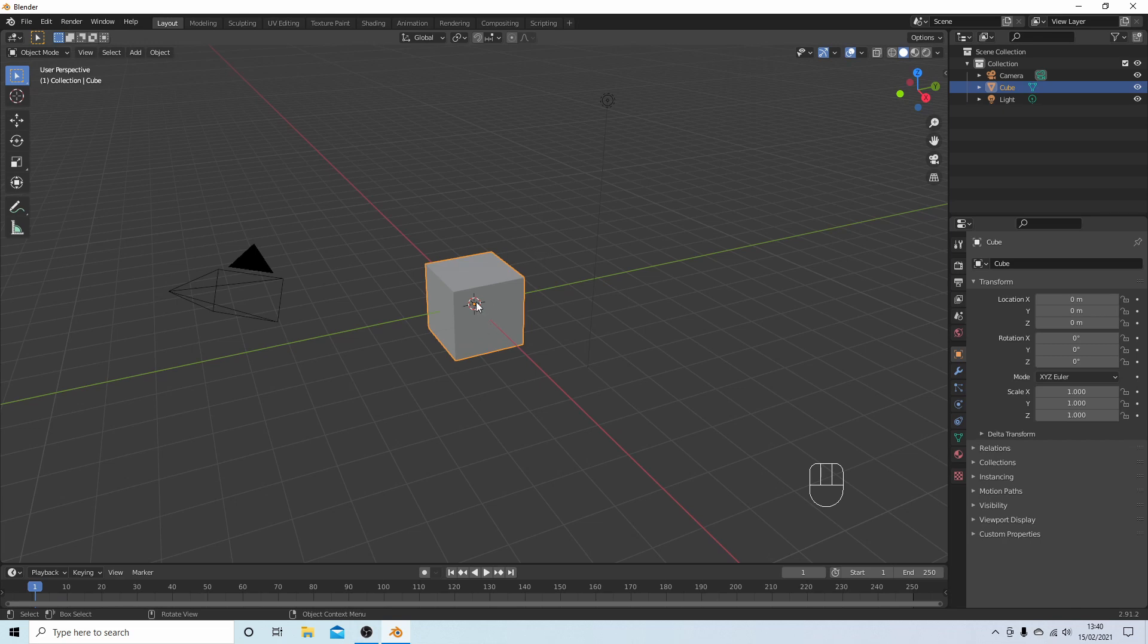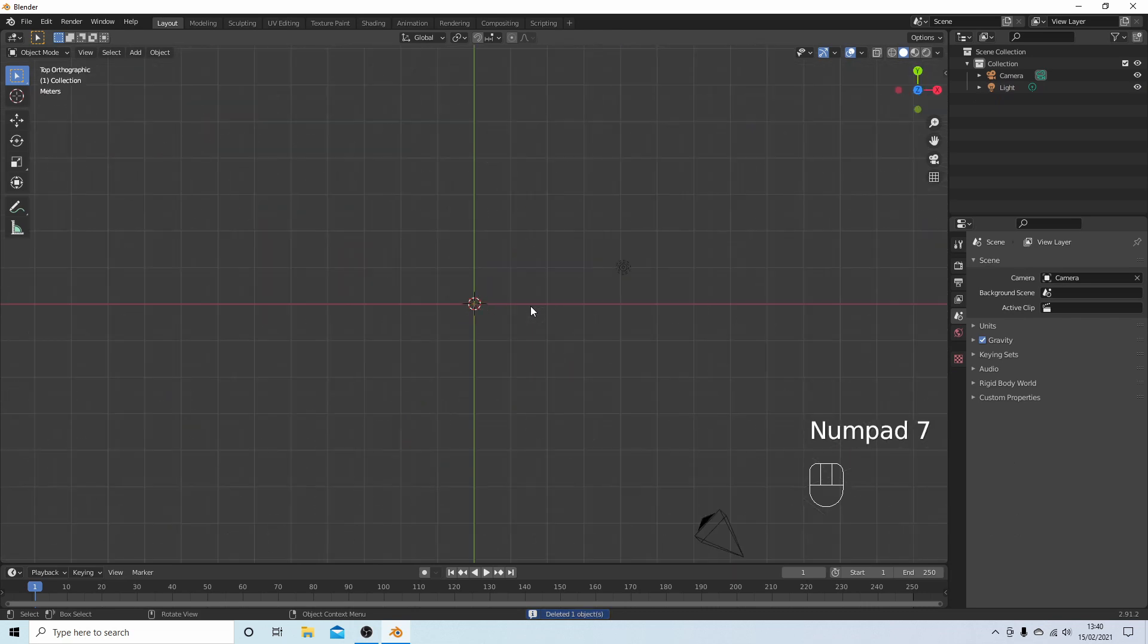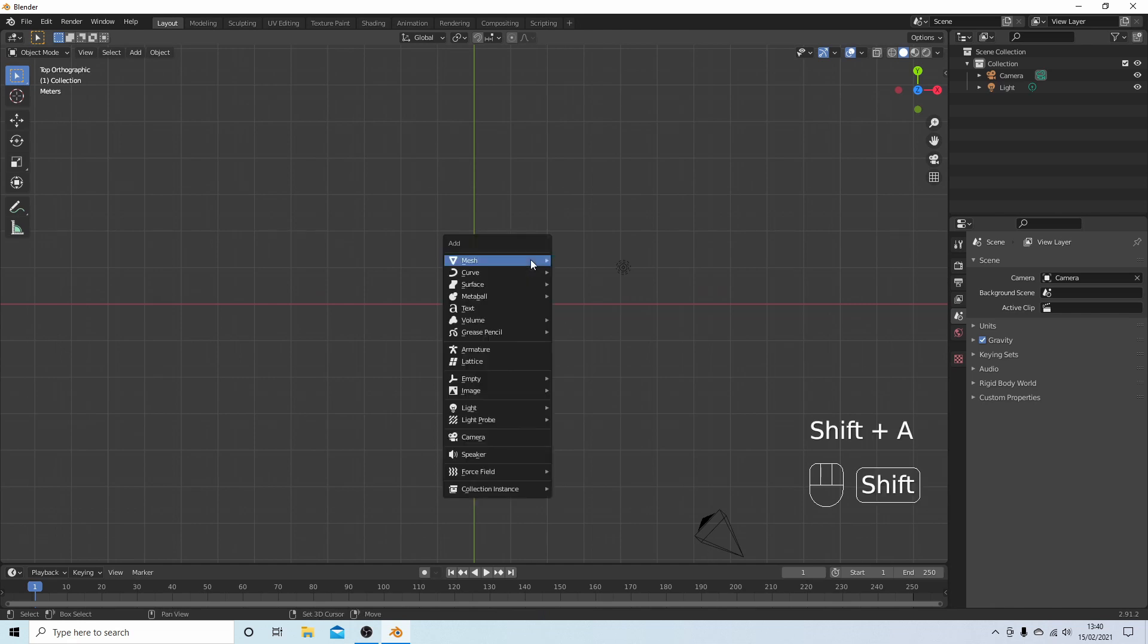Okay, so the first thing I'm going to do is remove this cube. That's simple, just press Delete on your keyboard. Now press 7 on your numbers pad to go into top view.